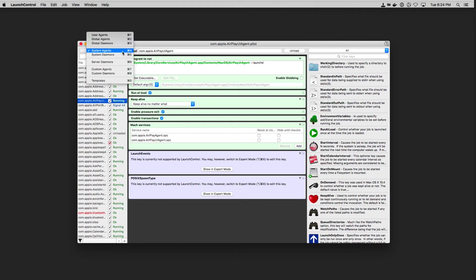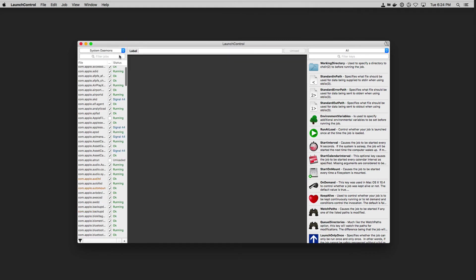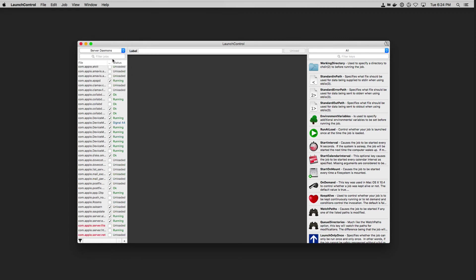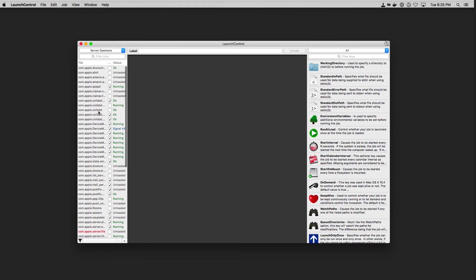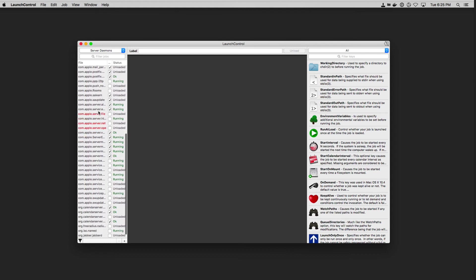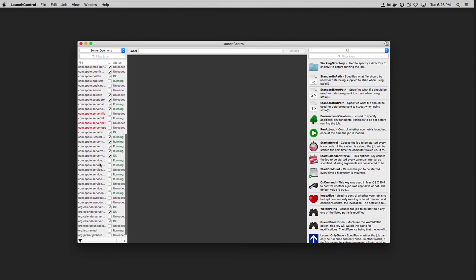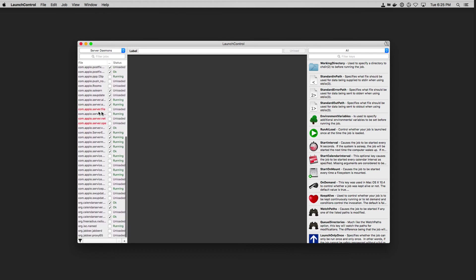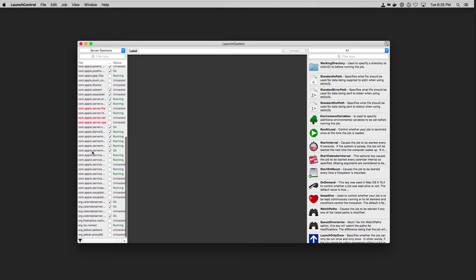And those are my system agents. I've also got system daemons that are running on startup. And then I can set up server daemons. And so these are things related to the actual Mac server that I've got running in the background here. And so you can see all the collab stuff and some of the services that are related specifically to server. And some of these are unloaded right now. You can see those that are unchecked and all of that.